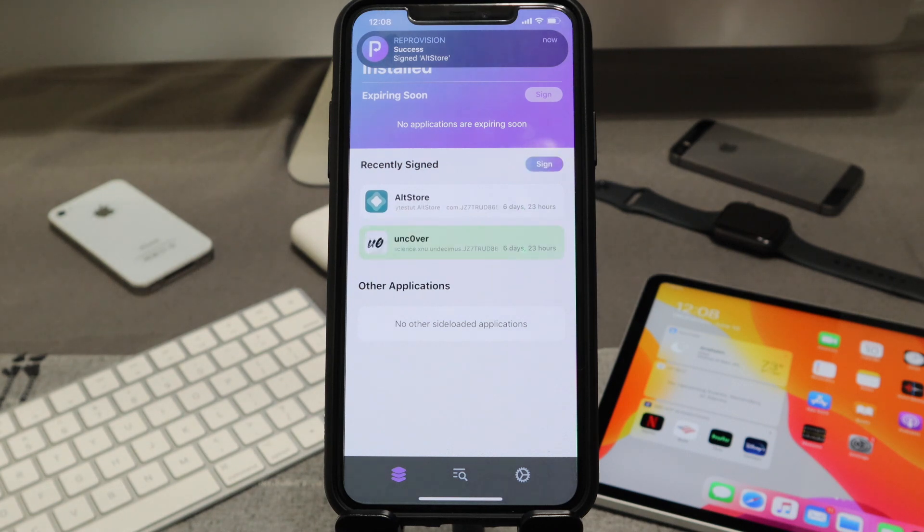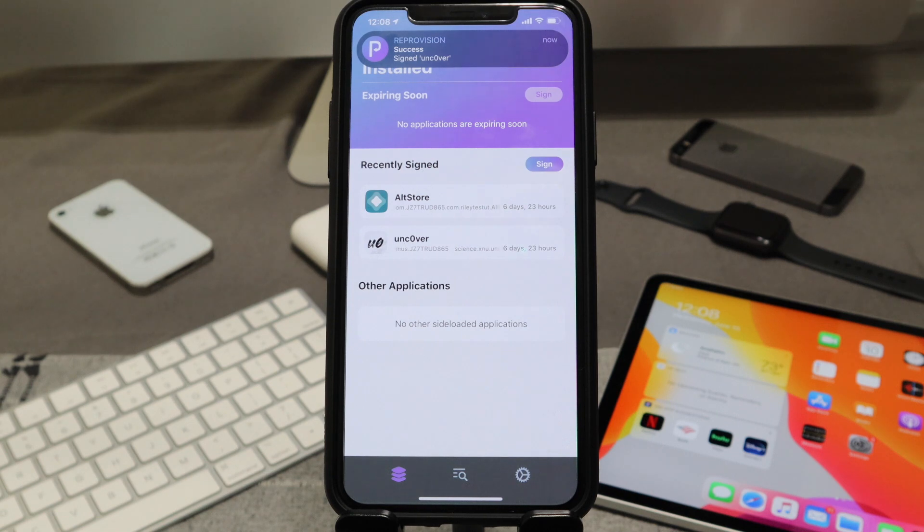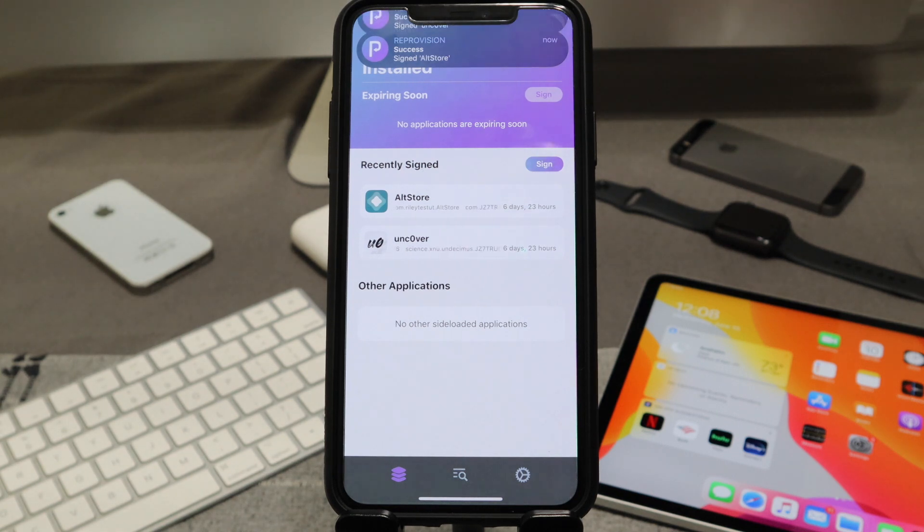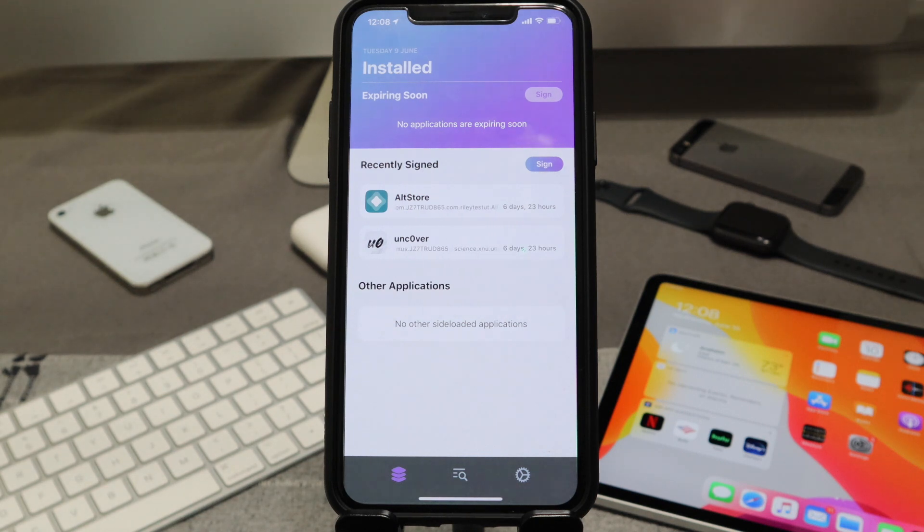AltStore has been signed and the Unc0ver jailbreak has been signed too. So kind of a little two-for-one deal. Didn't mean for that to honestly happen, that just kind of happened spur of the moment, but glad that it did. So now I can show you guys a little workaround and fix on how to do that.